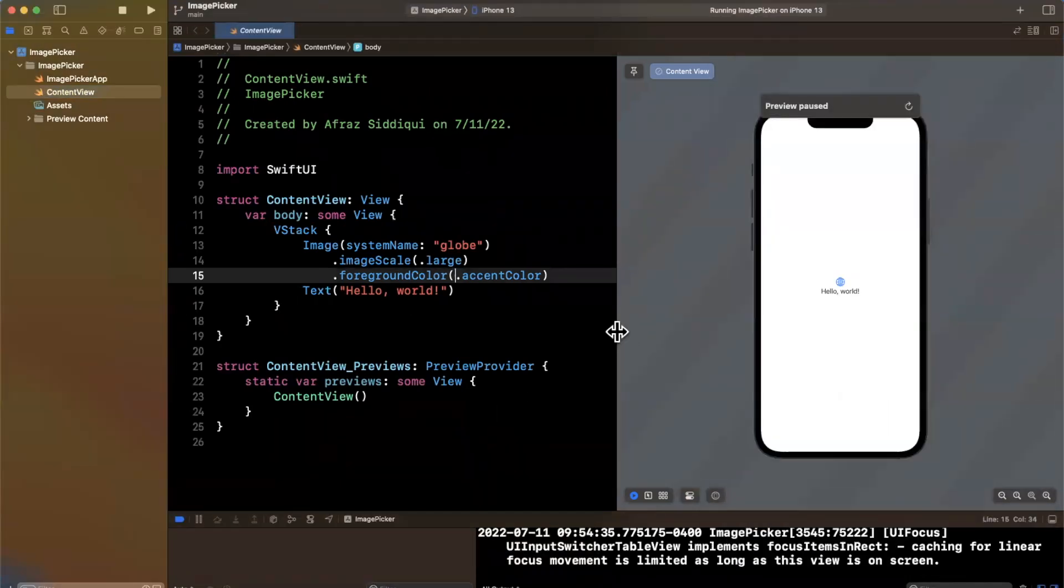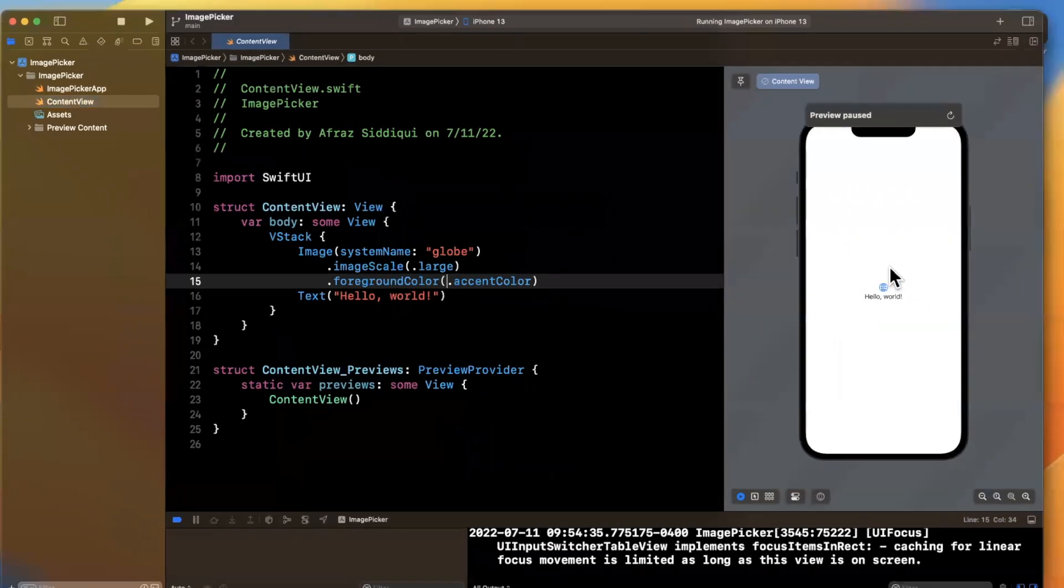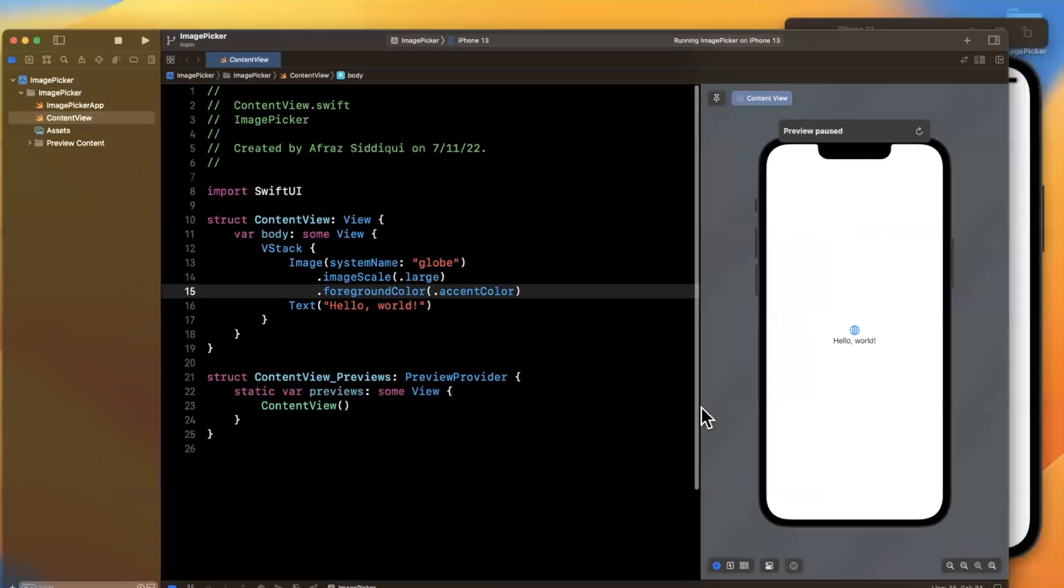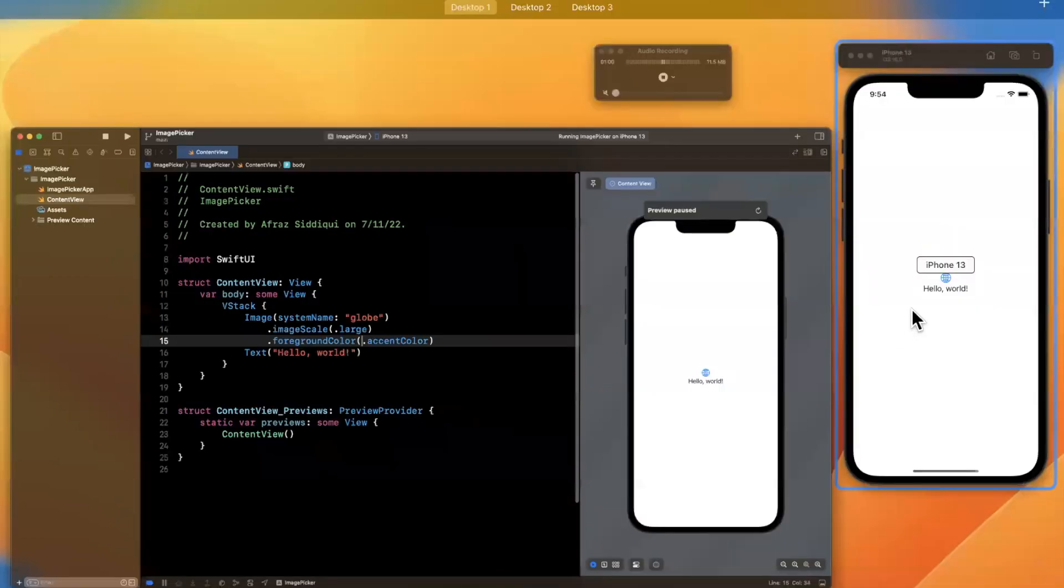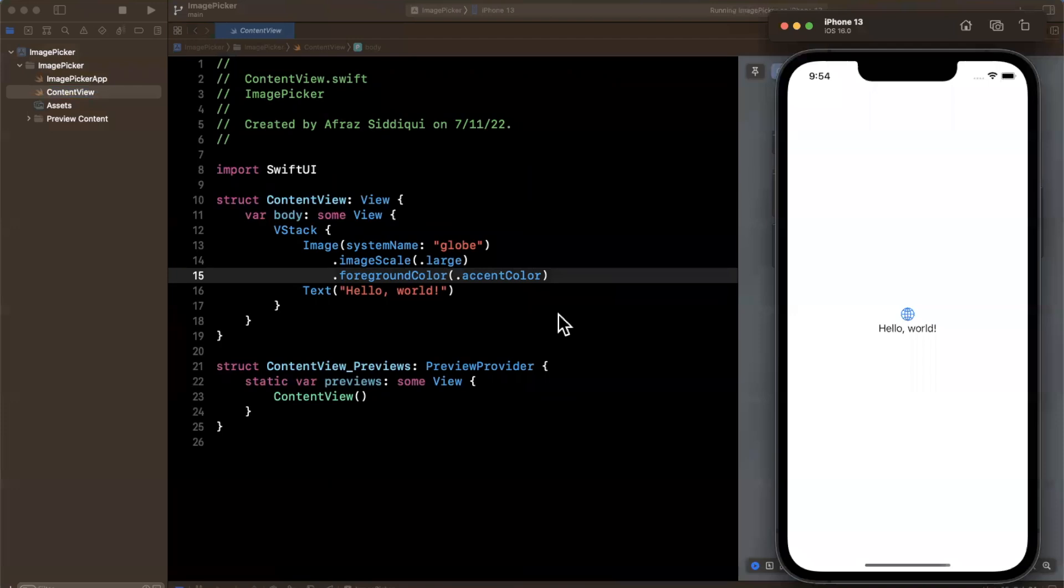So photo picker basically will replace a lot of the ad hoc implementations that folks have done over the past two or three years of UI view controller representable and basically cobbling together a UI image picker controller into SwiftUI. It's a pretty common scenario to need an image picker. So we finally get it.